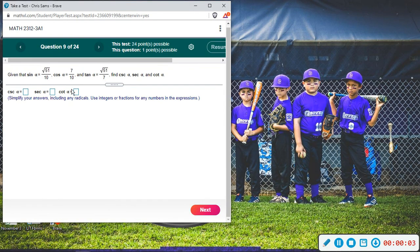All right, number nine. We're given sine, cosine, and tangent, and we're asked to find cosecant, secant, and cotangent.